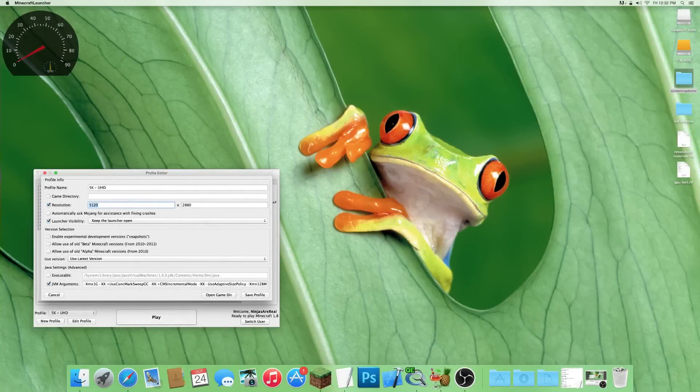Hey guys, Ninjas Are Real here again. So in my last video, I recorded a few games with my iPhone to see how well my new 5K iMac worked.